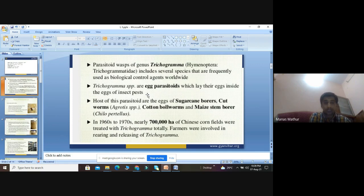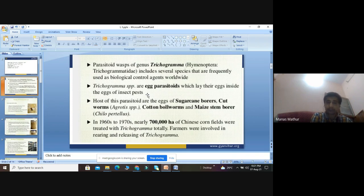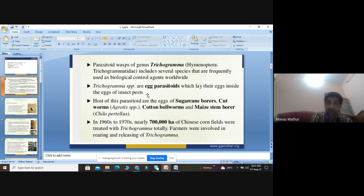In the 1960s to 1970s, almost about 7 lakh hectares of Chinese corn fields were treated with trichogramma. Farmers showed keen attention and attraction for rearing and releasing of trichogramma. The trichogramma release their eggs inside the eggs of sugarcane borers, cutworms, cotton bollworms, and maize stem borers (Chilo species). Farmers were actively involved in rearing and releasing of trichogramma at that time.